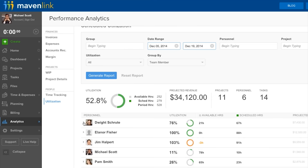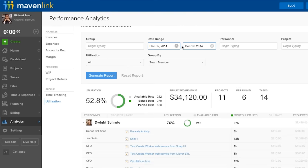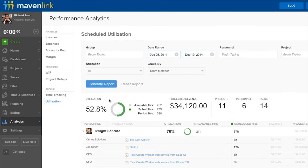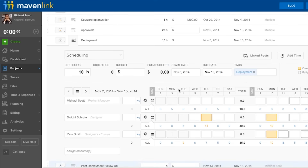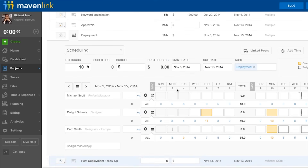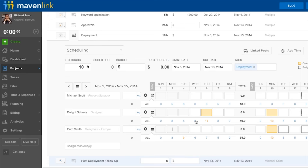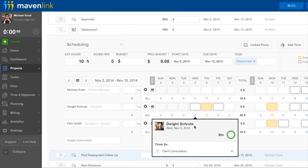Another key pillar for Mavenlink is its resource management. Users can at any time see across their entire team what everyone is working on. Within an employee, you can see their current utilization, available hours, as well as predicted revenue. In the scheduling section of a project, you can see across all projects the current resource allocation. Whenever users are assigned to a task within the schedule, they are automatically emailed.